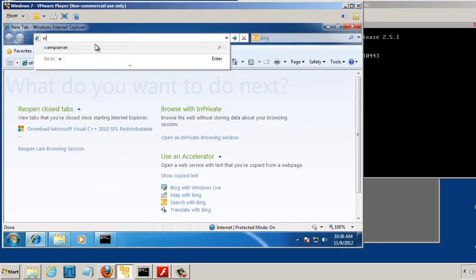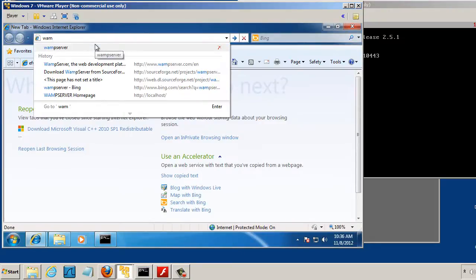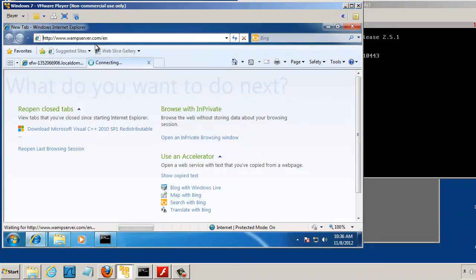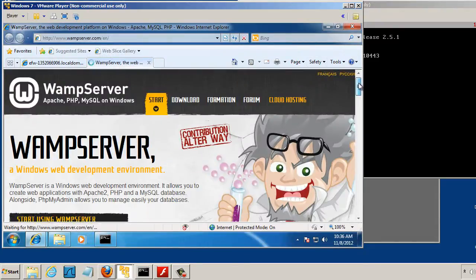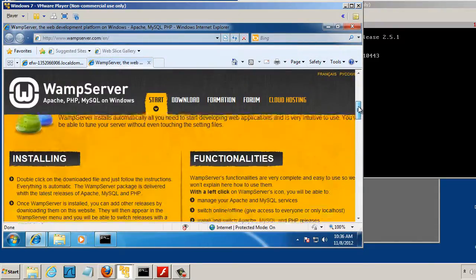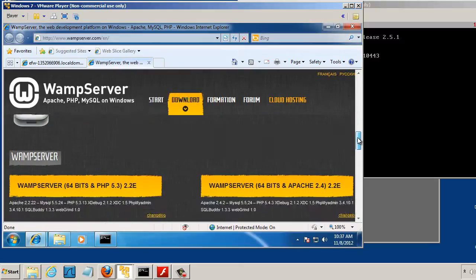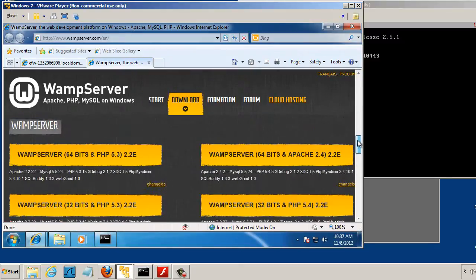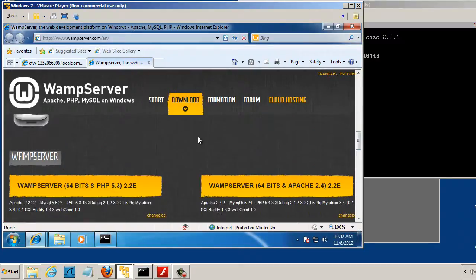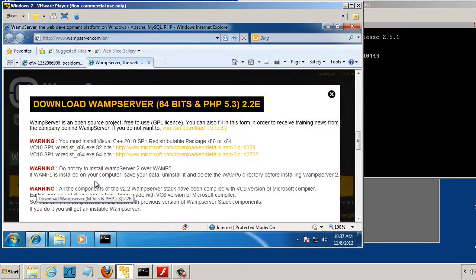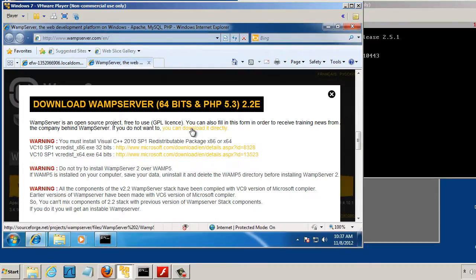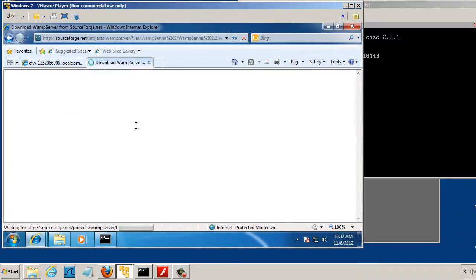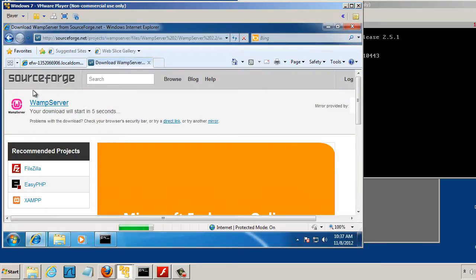Once you're done downloading your C++ libraries, you will also need to download the Wamp Server program. So we'll go back down there and select it, and you can do that by clicking here, this link. Download it directly. And you click here, and it'll open up another window, take you to SourceForge, and you download the Wamp Server.